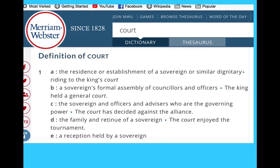So we need to find out what the definition of a court is. If you have a look on Merriam-Webster, this has probably given me the best definition of court that I've seen. 1A: the residence or establishment of a sovereign or similar dignitary — writing to the king's court; a sovereign's formal assembly of councillors and officers; the king held a general court; the sovereign and officers and advisors who are the governing power; the court has decided against the alliance.